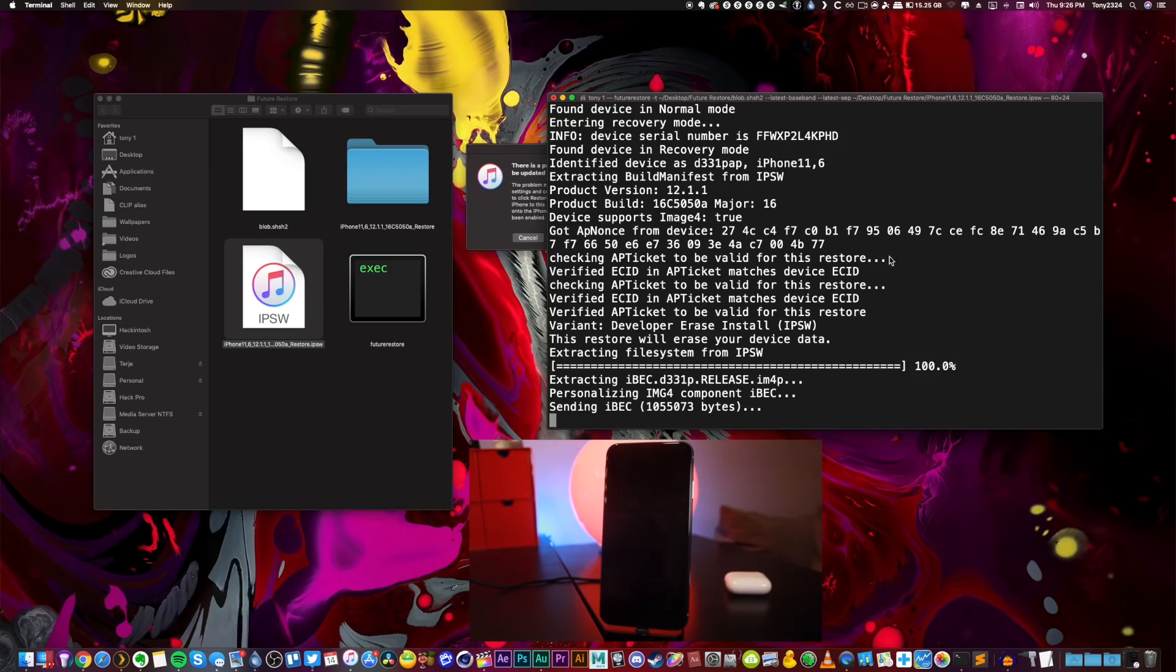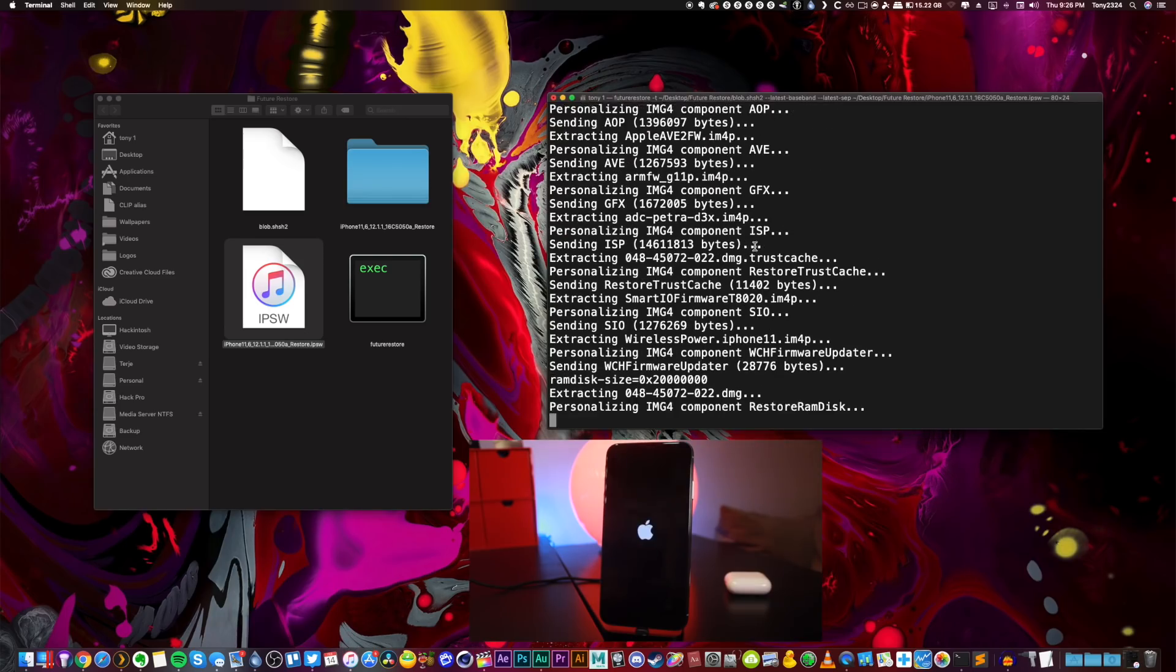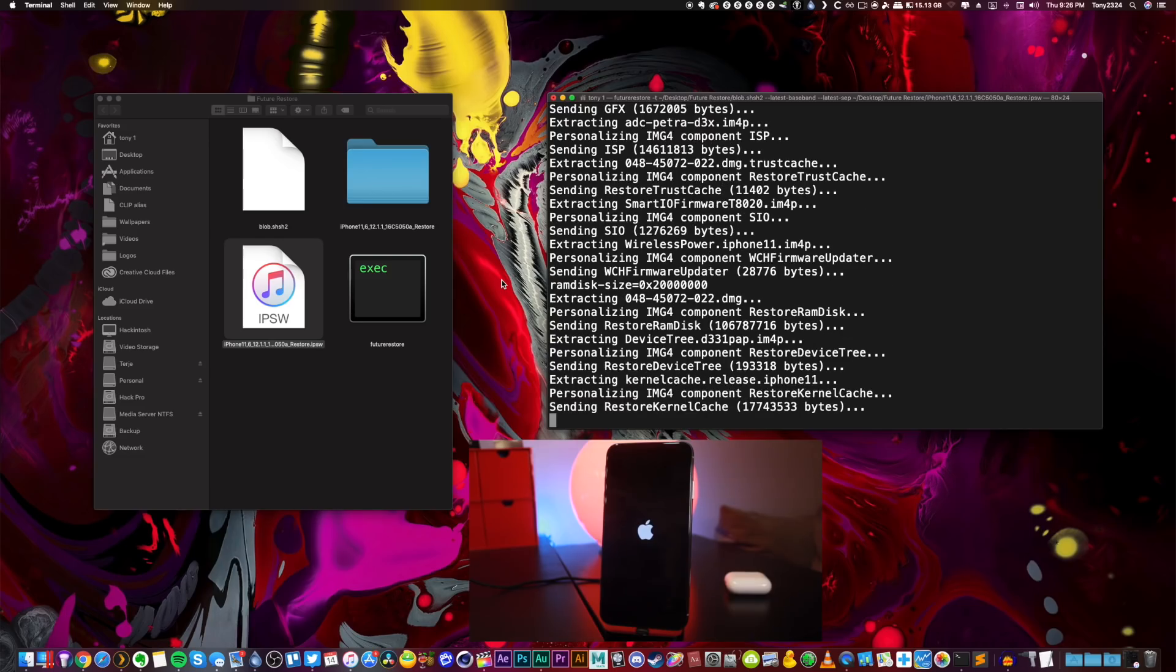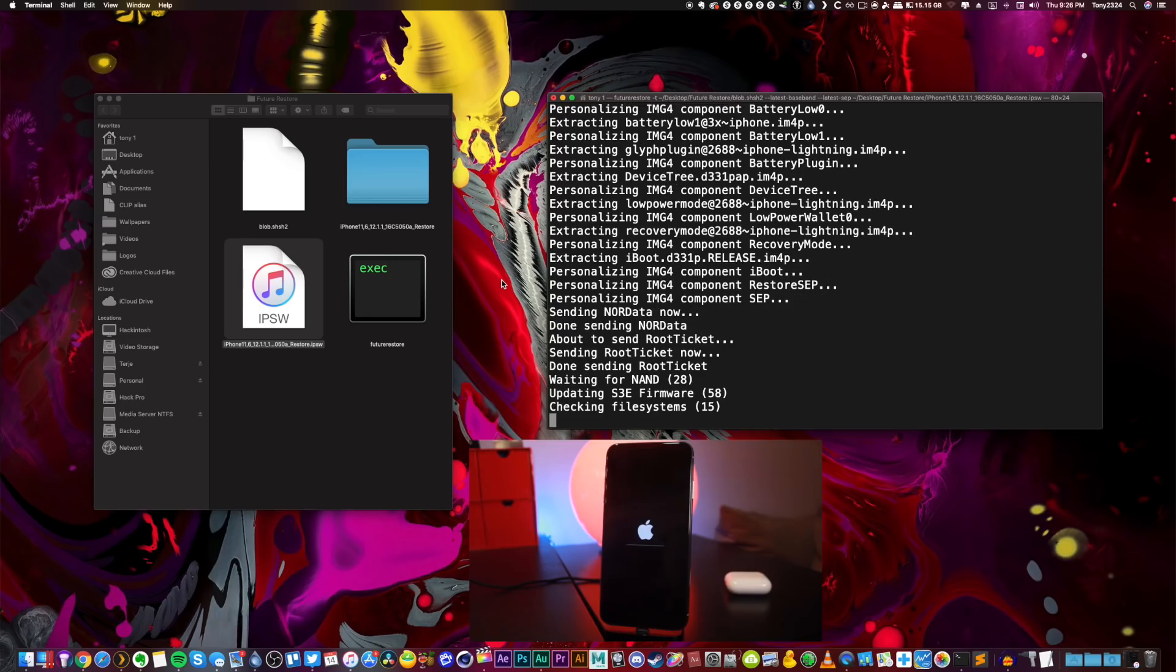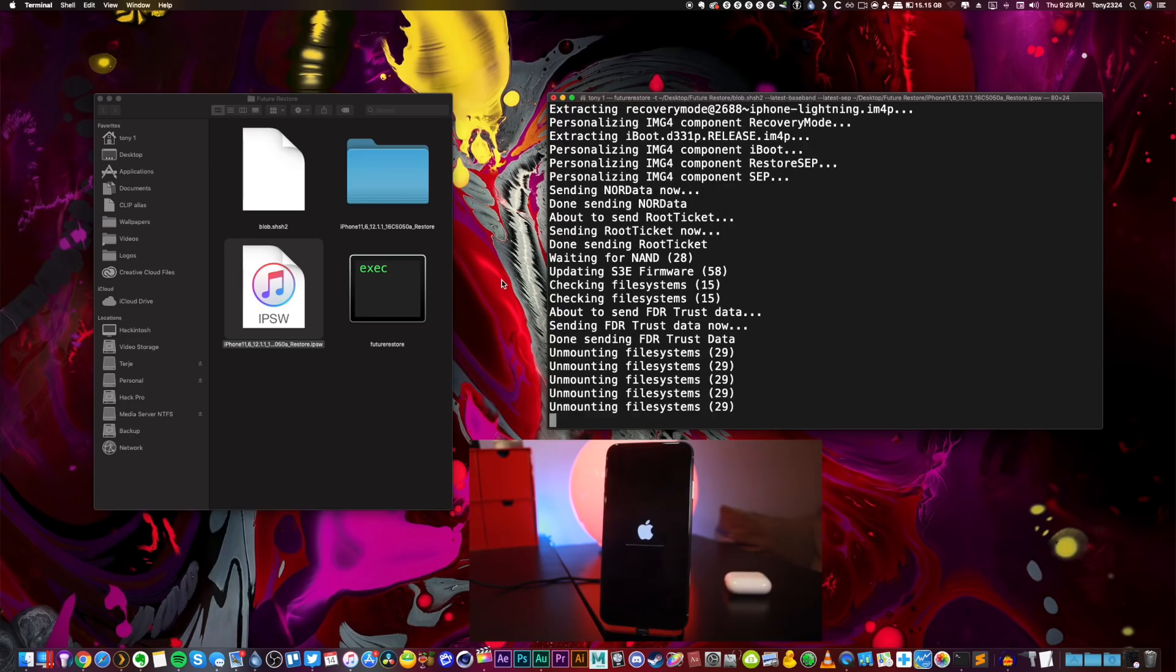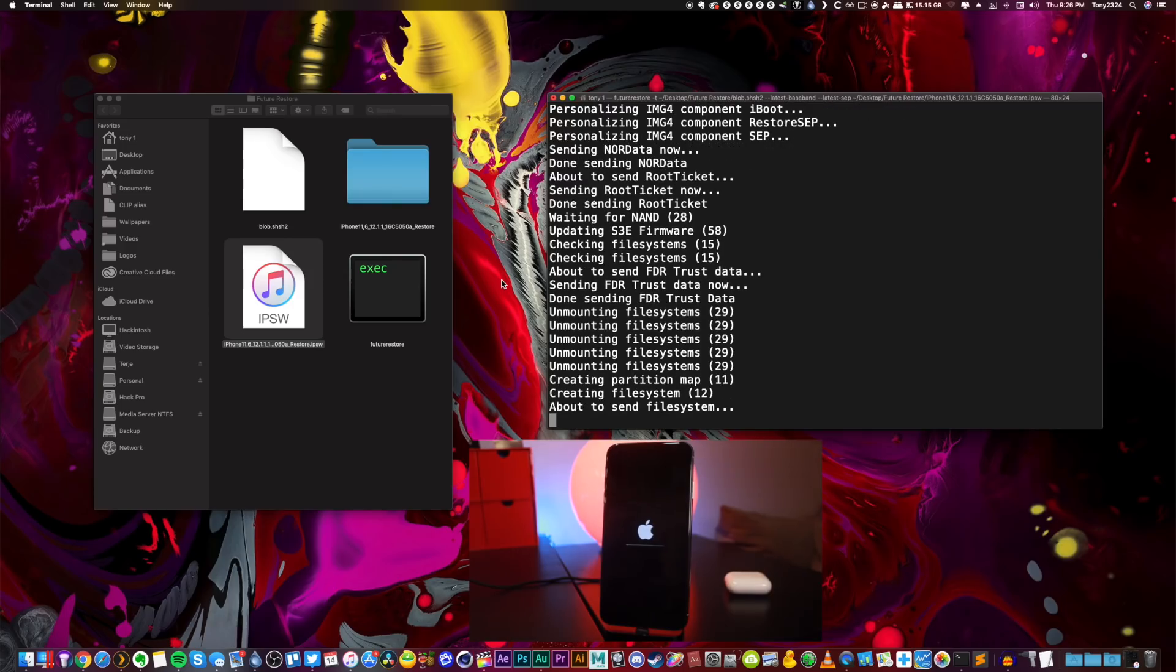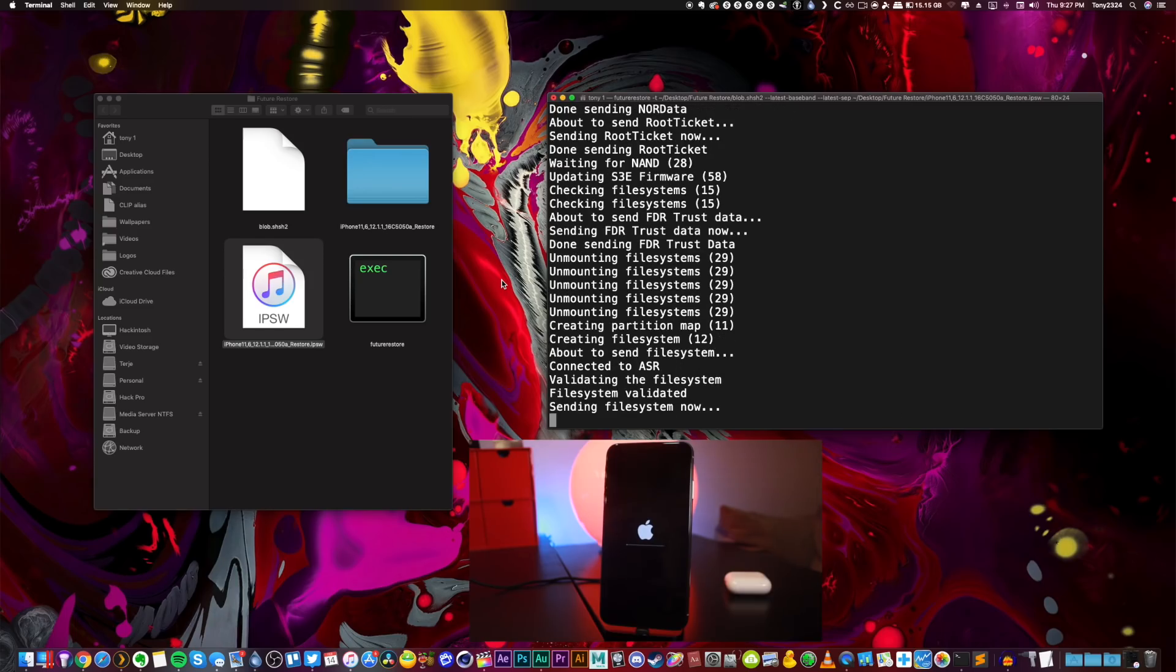We're continuing going now. This still could fail towards the end - an error could occur because we used the latest SEP, latest baseband. It's better practice to manually specify the SEP, the baseband, as well as the build manifest. In one of my previous videos I'll link it down below, I showed everyone exactly how you do that.